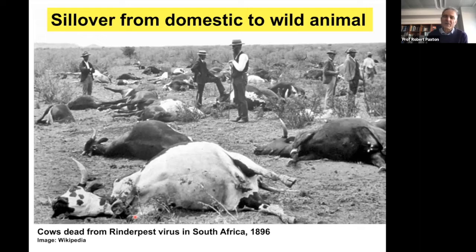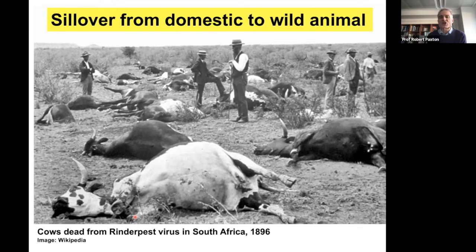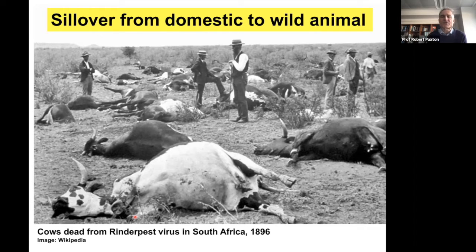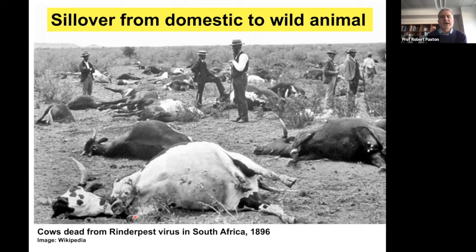I'm going to go on to rinderpest now because it's another interesting example of a spillover event, and I'm going to suggest there may be a parallel between rinderpest and honeybees. Many of these pathogens I've spoken about are RNA viruses — they have high mutation rates and high recombination rates, so they adapt quickly to new hosts and are liable to jump across species. Rinderpest itself is thought to be an Asiatic virus that infects cattle, and as cattle were moved around the world, it invaded cattle populations in Europe, causing big problems in the Middle Ages and more recently.